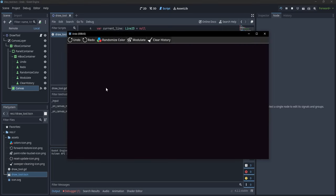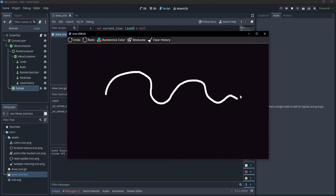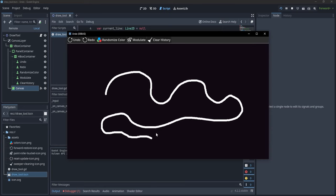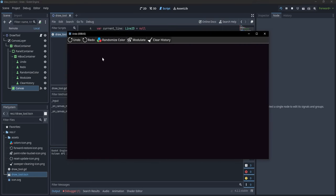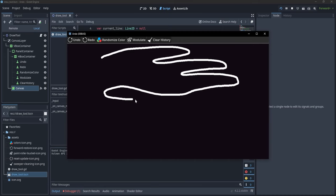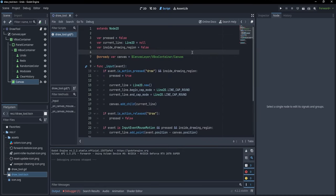If we run we can see that currently we draw a line on our canvas. However the line is slightly lower than the mouse because the canvas does not start from the origin, so we need to subtract the canvas position: 'current_line.add_point(event.position - canvas.position)'. Now if we draw you can see the line is directly under the mouse.